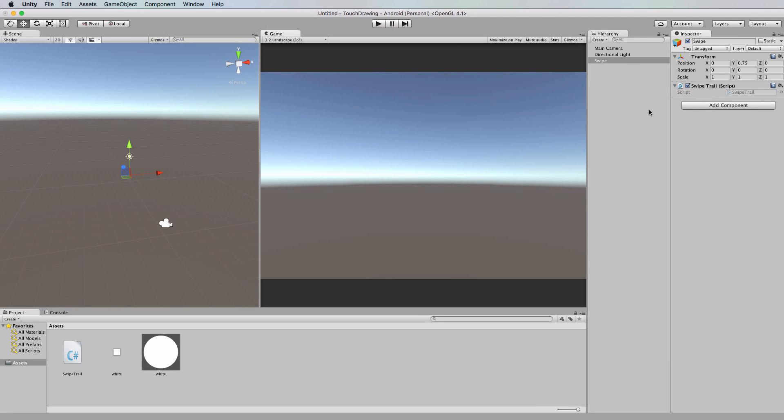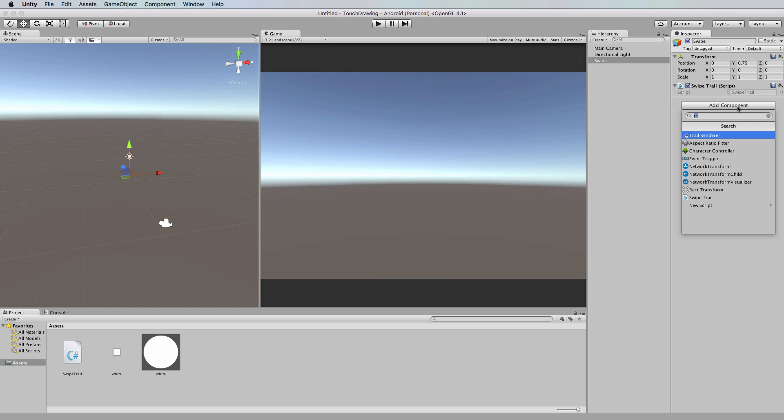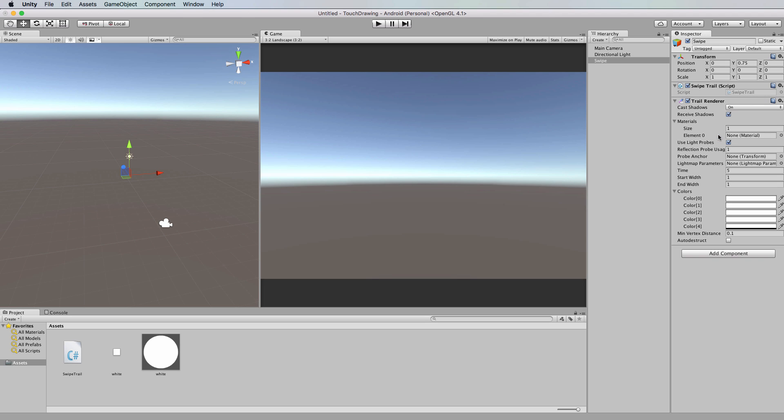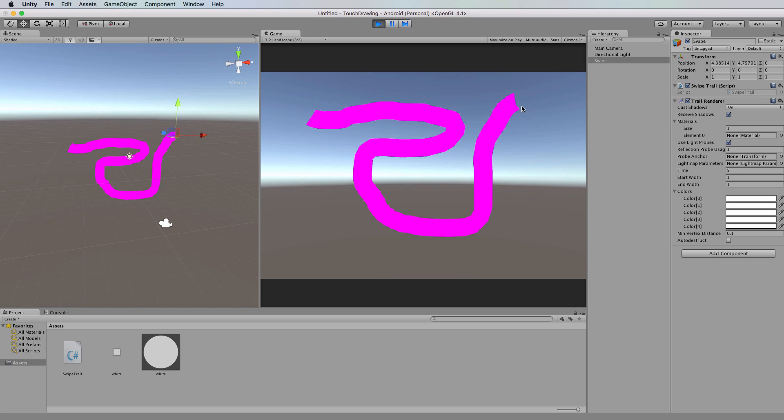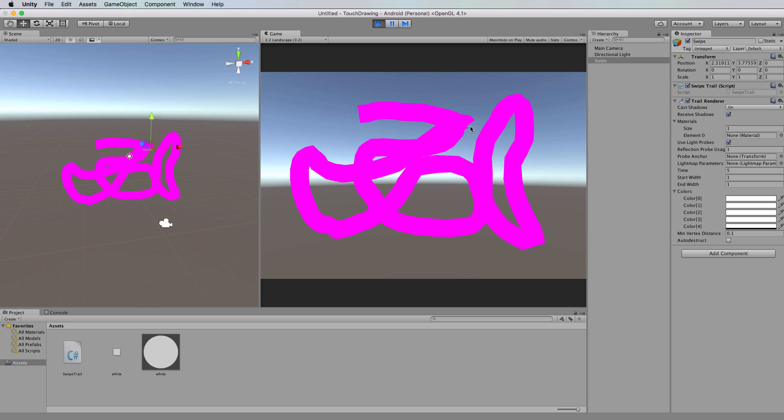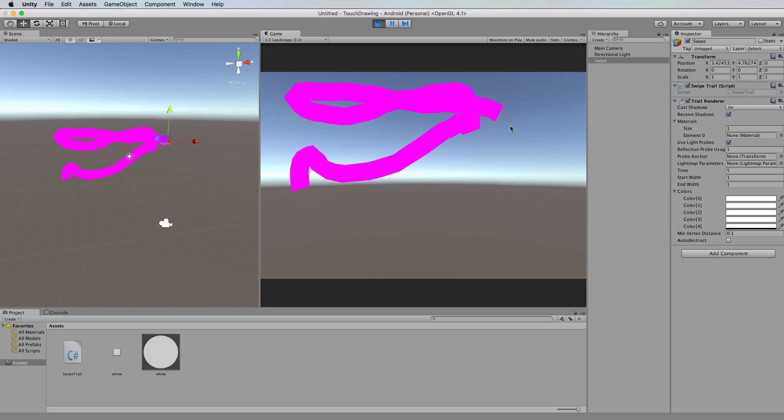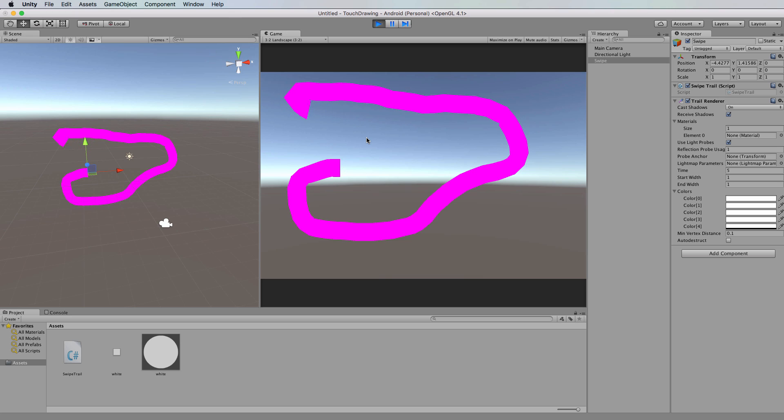To now draw something, we're going to add to the swipe a trail renderer. So with the swipe selected, go to the inspector, add component, and look for trail renderer and then click OK to add that. Just with the default settings for the trail renderer, we can now press play and check out what we're going to get. And so you'll see we're now drawing a trail renderer on the screen, and notice that the end of the trail renderer is disappearing, and that's in the settings for the actual trail renderer.